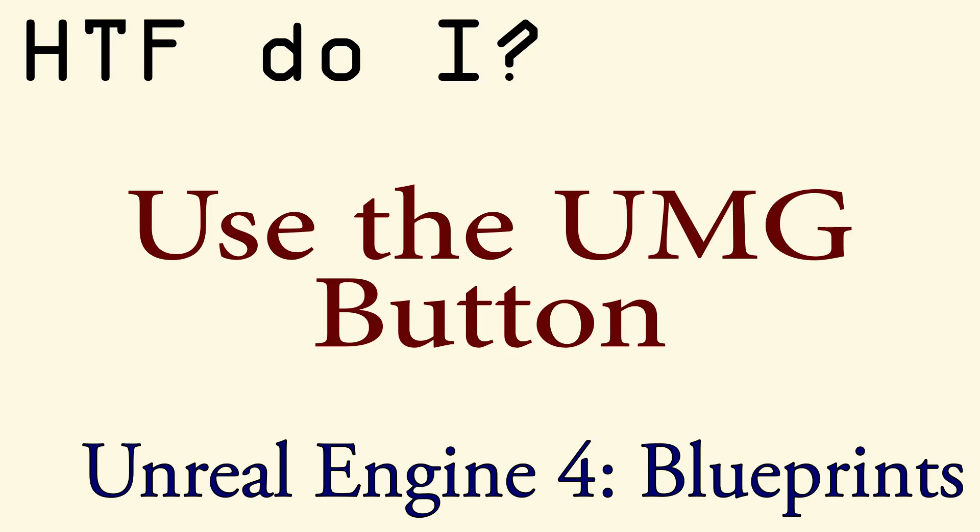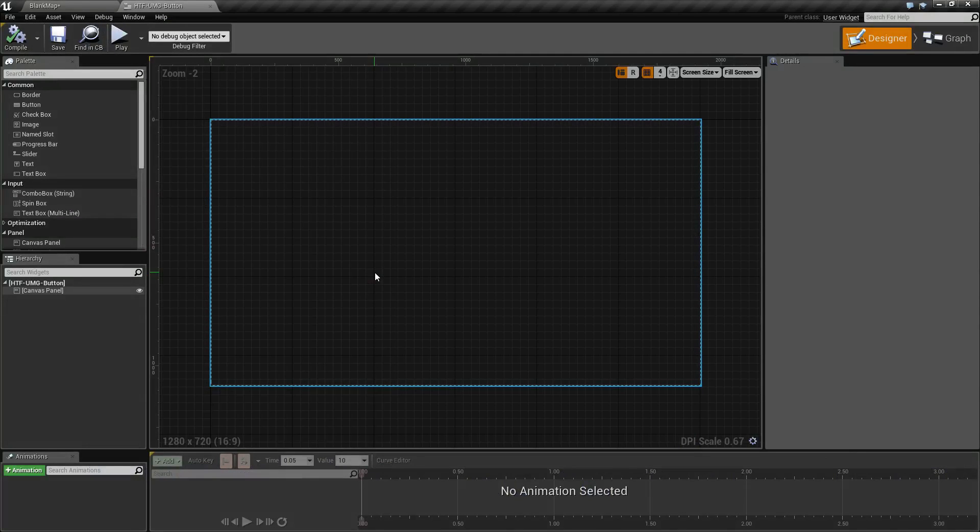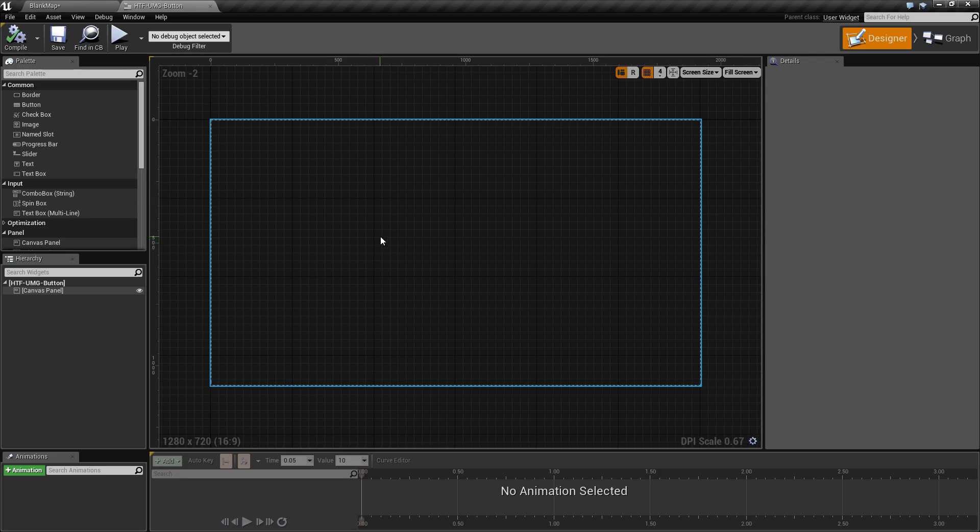Hello and welcome to the video for how do I use the UMG button. The typical use case for a button is so when you click on it something happens, so we're going to go ahead and make it where when we click on our button the application quits.